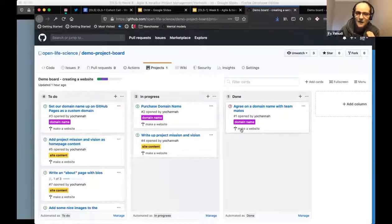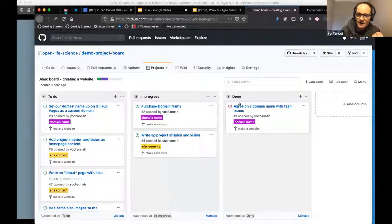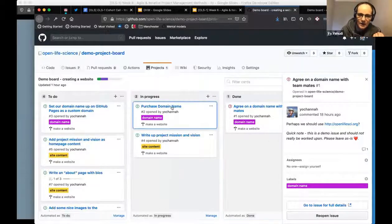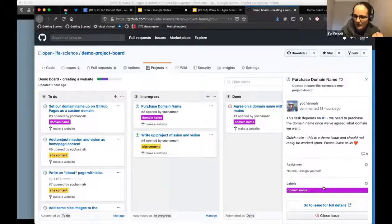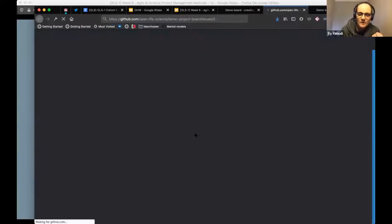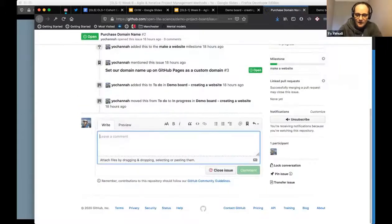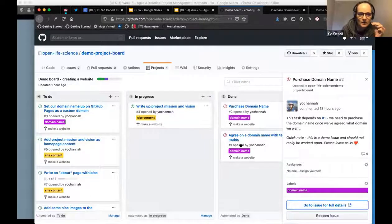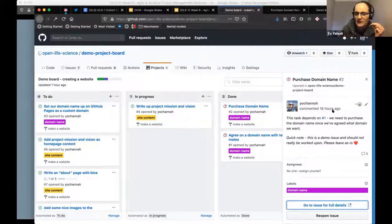I've set up a demo project board on GitHub. These are the same tasks shown in the slides. I closed the 'agree on a domain name' task earlier — we agreed to use openlifesci.org. Now I'll close the 'purchase domain name' task by adding a comment saying it was purchased and closing it. When I go back to the board, you can see it has automatically moved to the done column. It's a very effective and easy way to automate task workflows when your work is broken down cleanly.